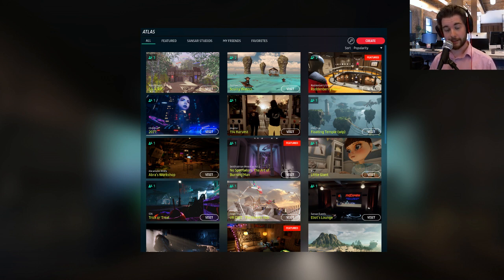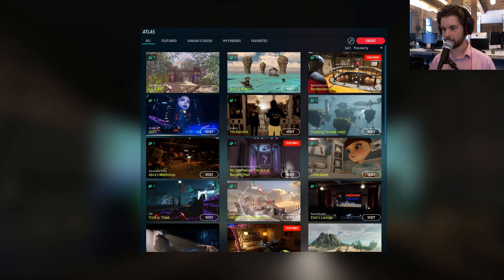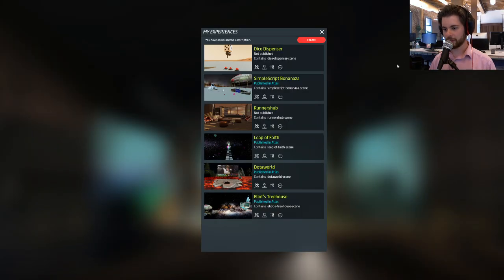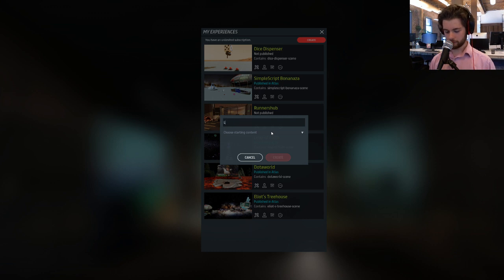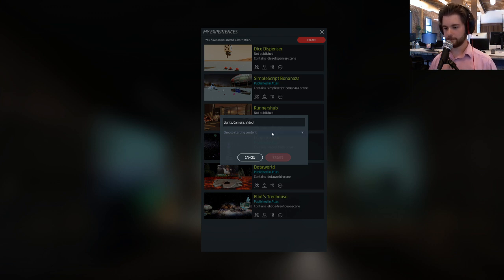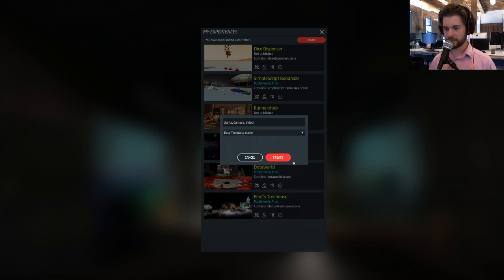Let's recap what we did last week, and we'll go from there into talking about lights, video, and audio. We're going to get into some of these experiences. We're just going to click Create, give it a name, and for this one let's call it 'Lights Camera Video'. We're going to use the base template scene — it's a pretty easy base template to get started with.